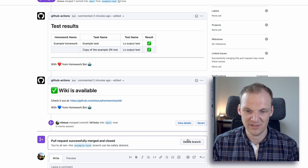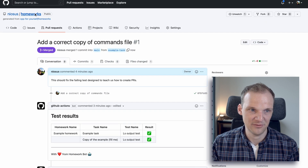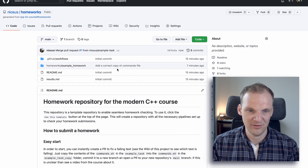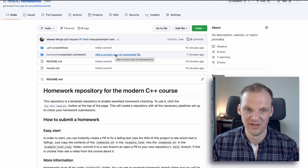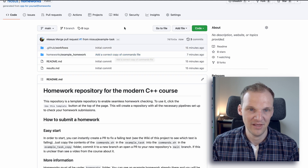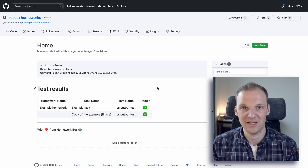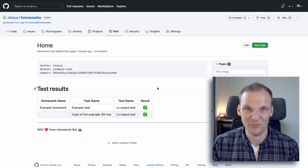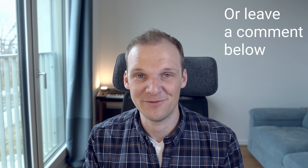Delete the branch. Now if you go back to your homeworks repository, you can see the commit 'add a correct copy of the commands file'. Clicking on the wiki shows the result of our last command — exactly what we wanted. I hope that helps you in submitting your assignments going forward. If you have any questions, feel free to start a discussion. See you soon, bye!